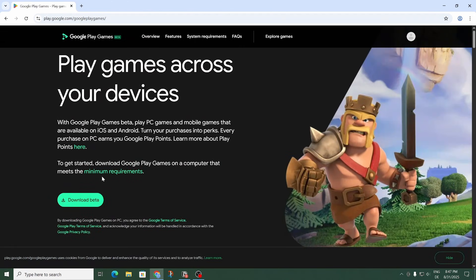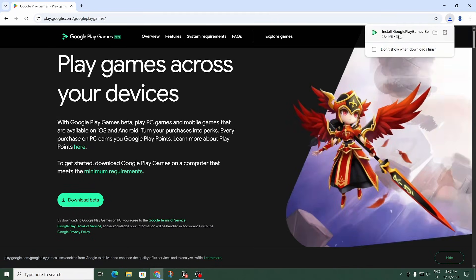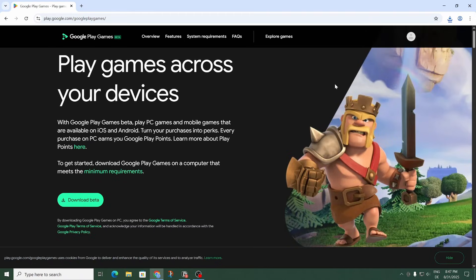And then right here you can download the beta version. It's currently in beta but yeah, let's go ahead and download that. And then once it's done downloading let's go ahead and double click it to install.